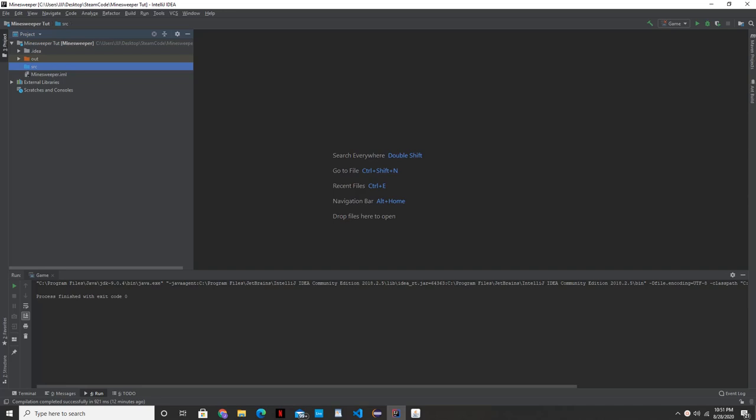Hello everyone and welcome again to Steam Code. Today we're going to be taking a look at how to make Minesweeper in Java.